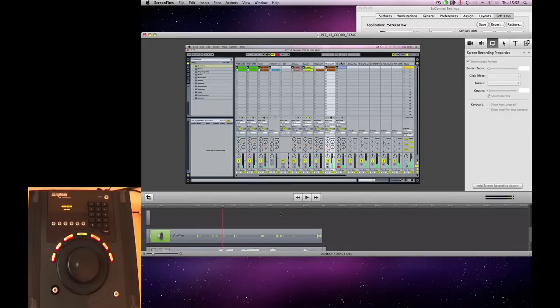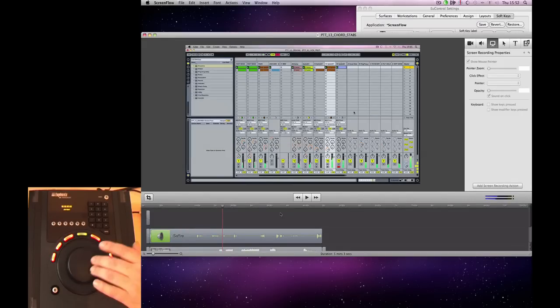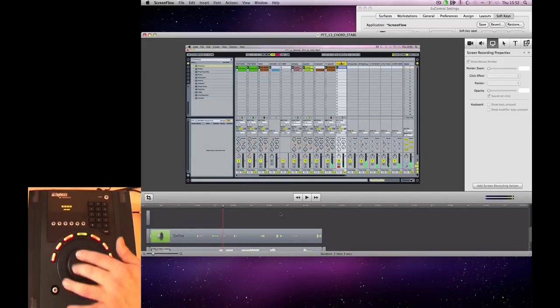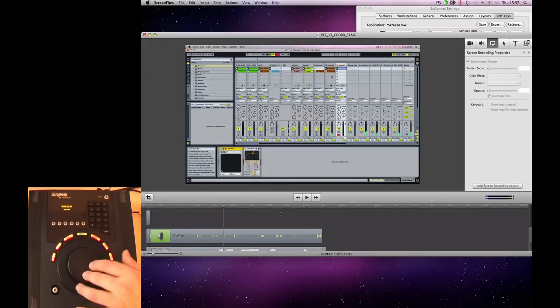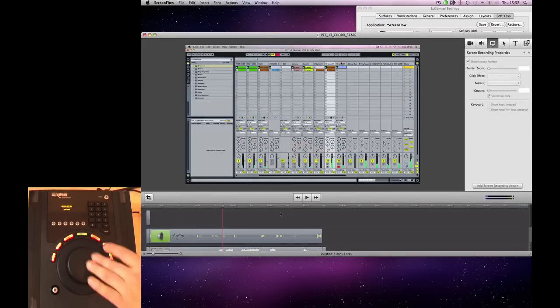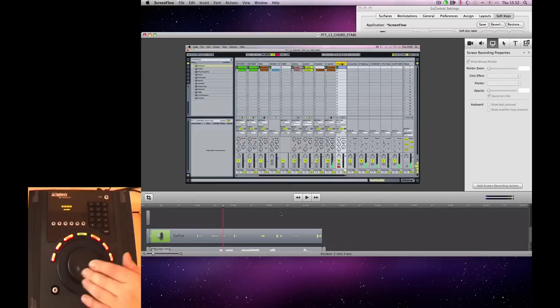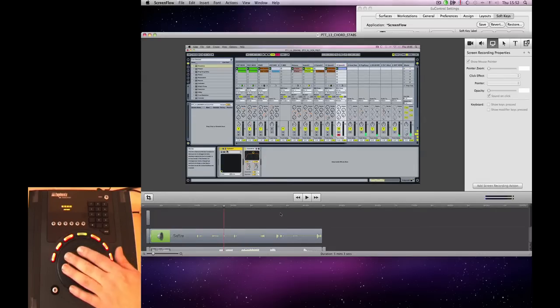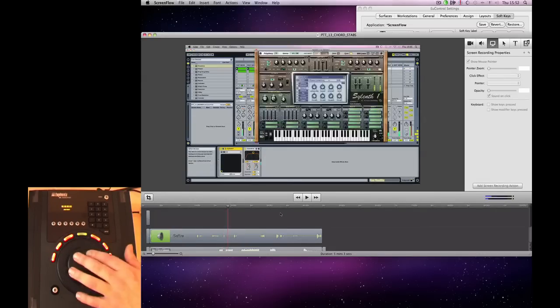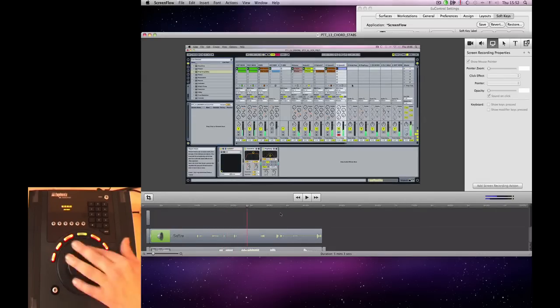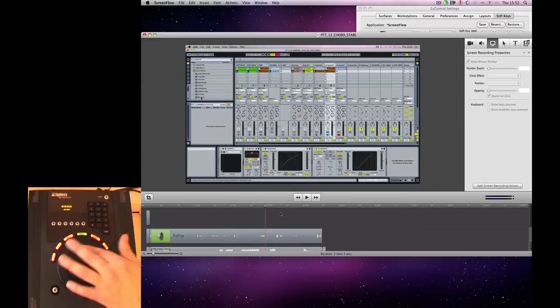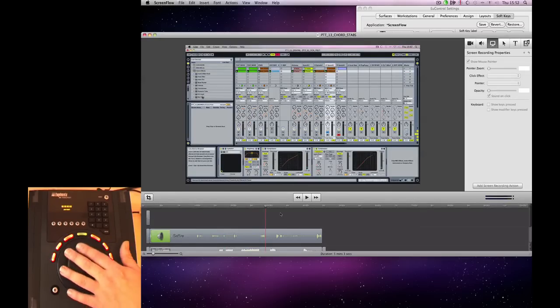Now if we go into ScreenFlow, we can use the jog wheel to jog through our track. And if you hold down the Shift, you can get a bigger, quicker jog.